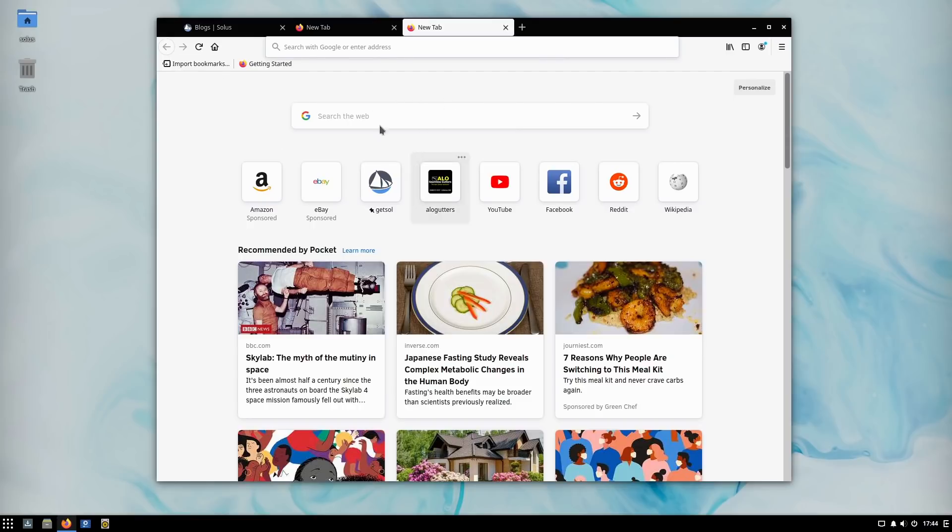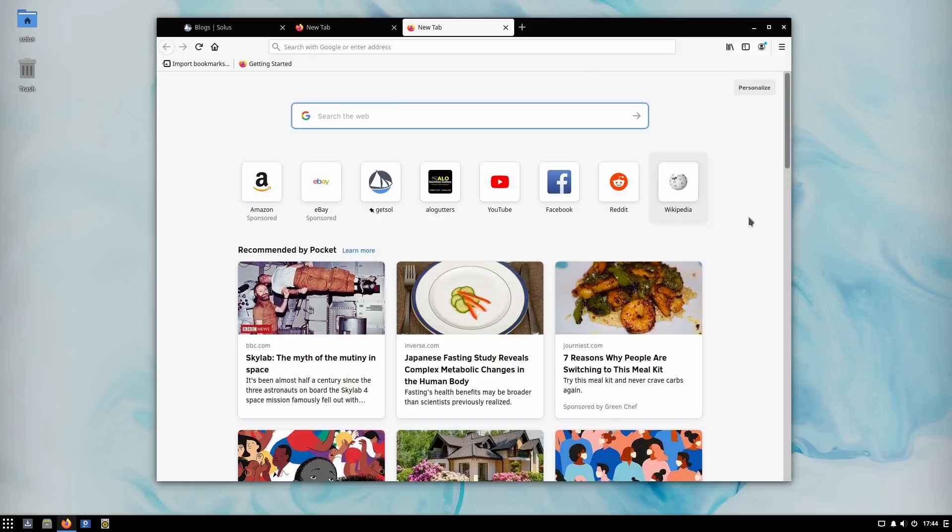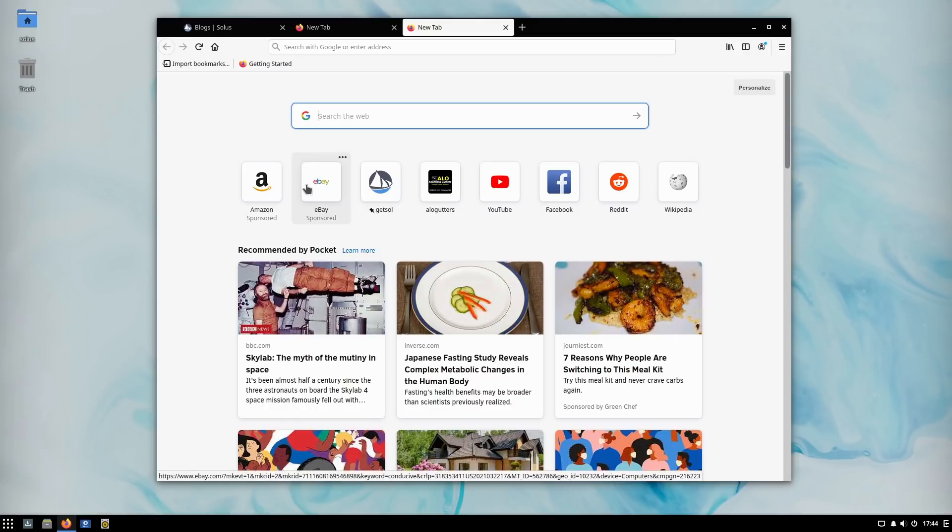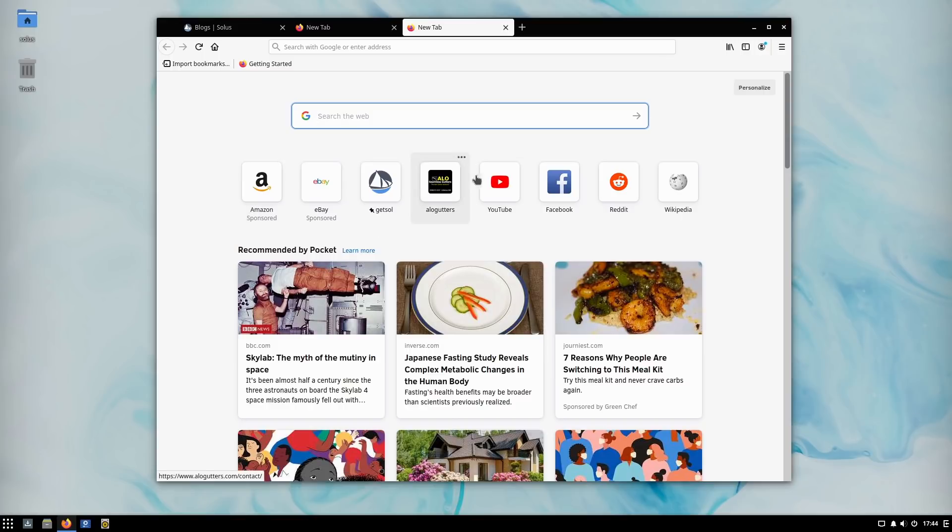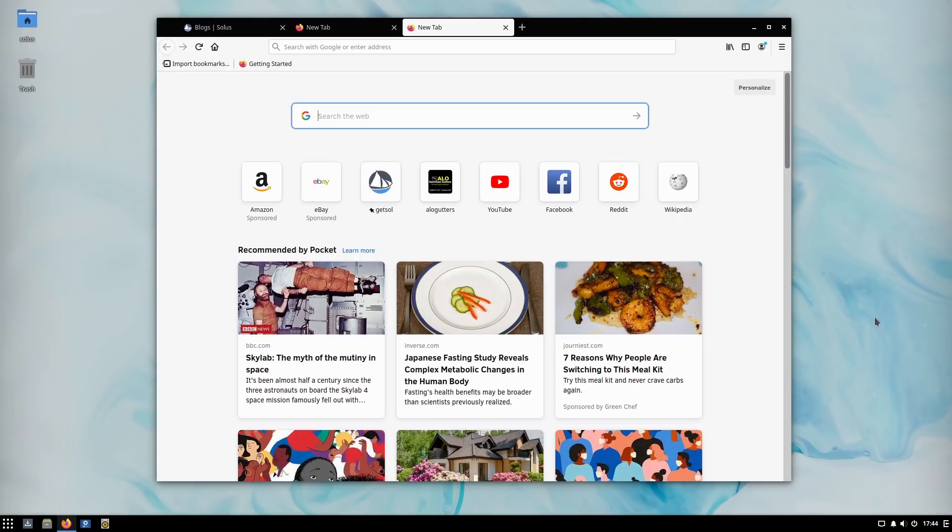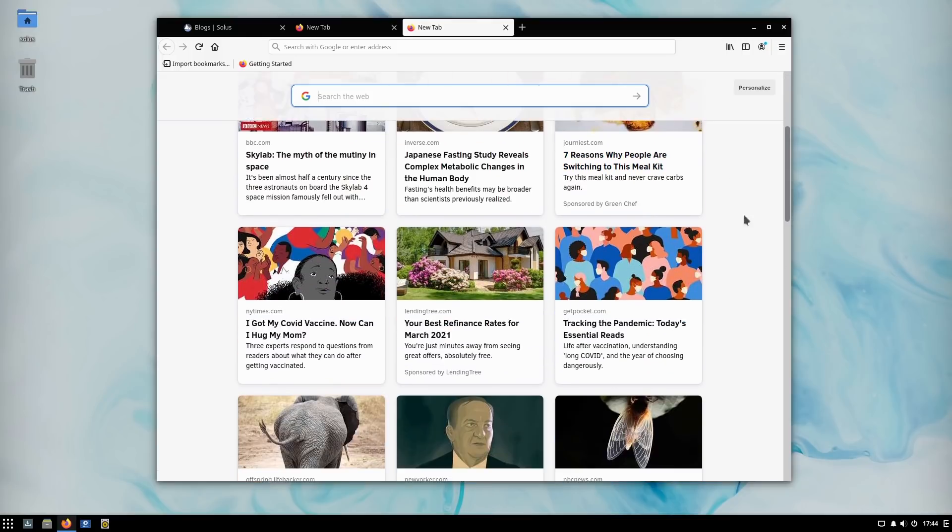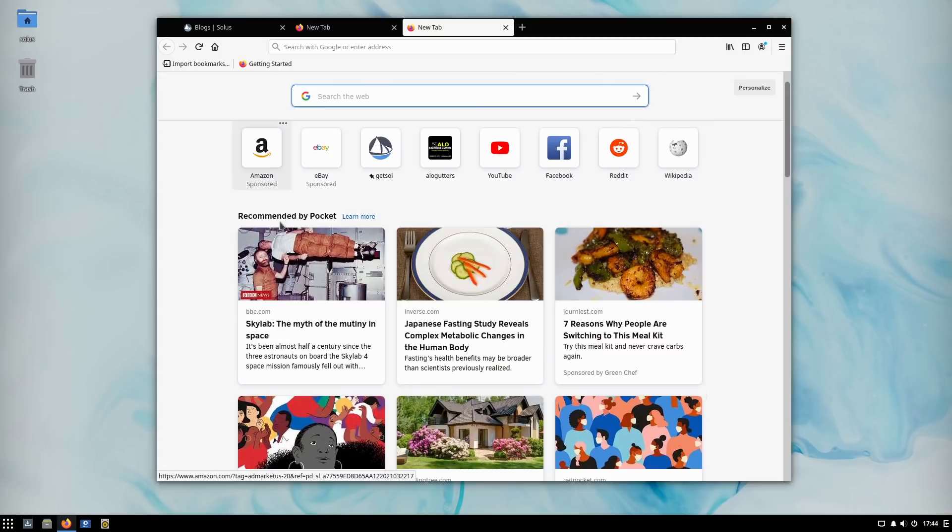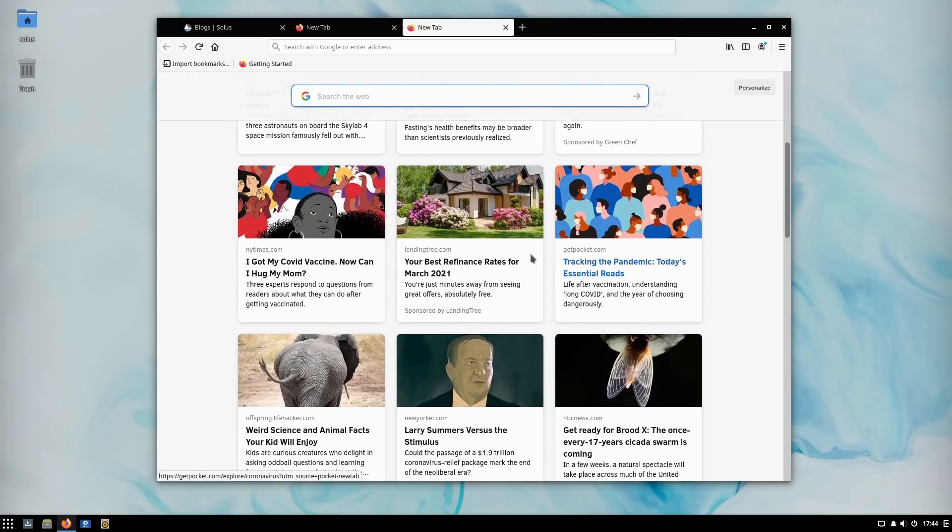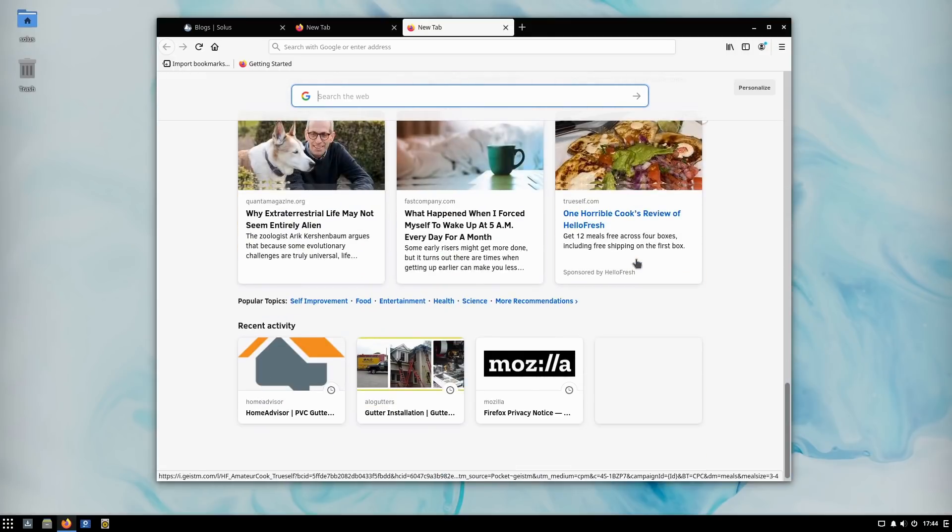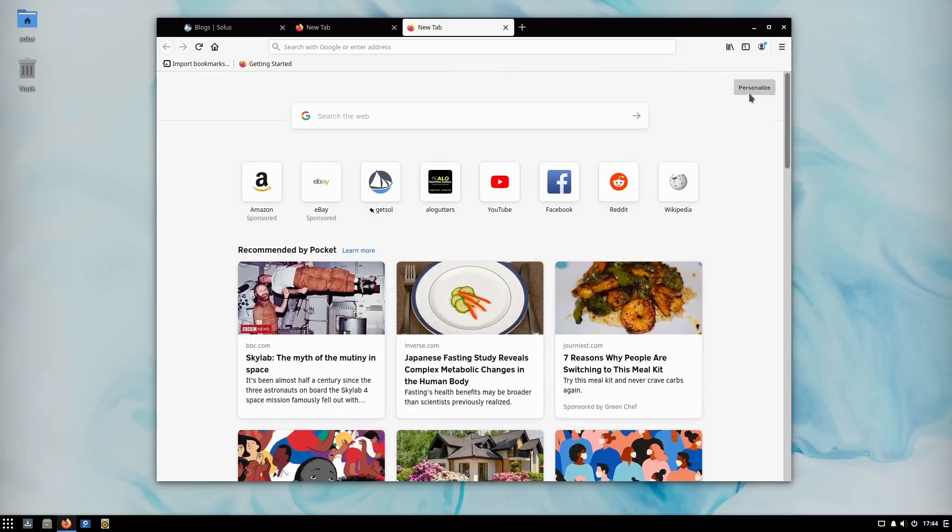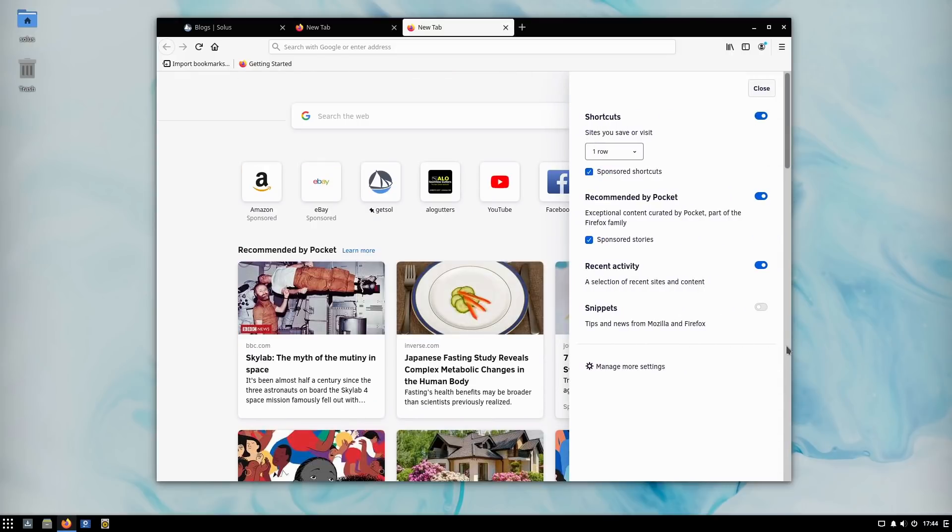Here's our basic layout of the new tab page. We can search - Solus uses Google by default so we have the Google icon there. We have our sponsored links up here. You can turn this off, but you can have the sponsored links with Amazon and eBay showing up. Then we have the other links you can put in. They put the Solus link in there. Here's their Pocket recommendations and some recent activity.